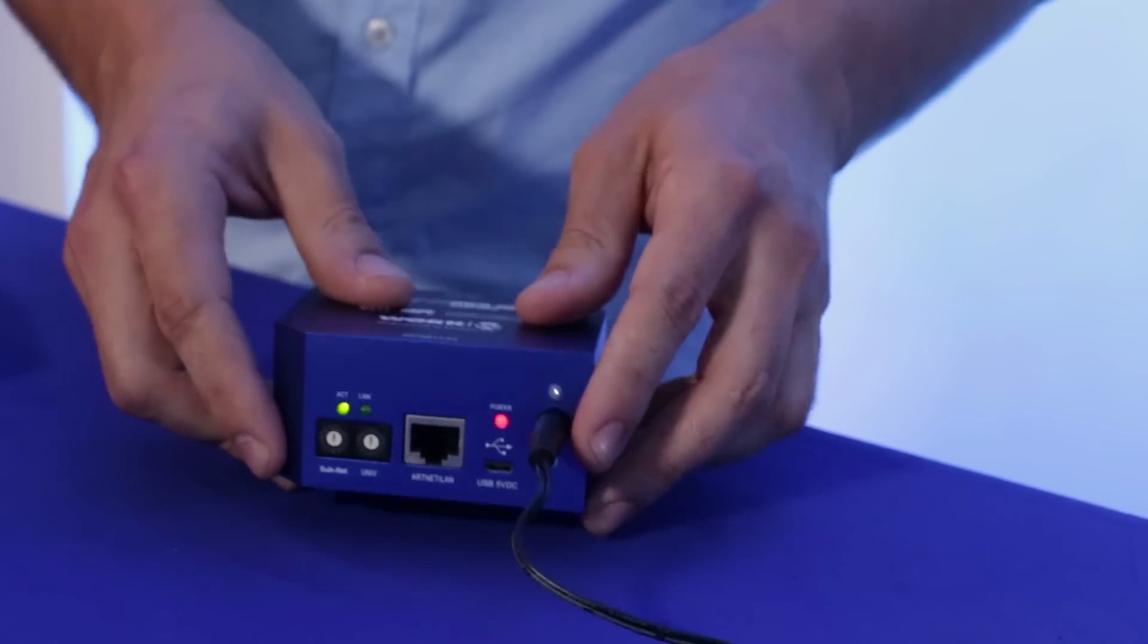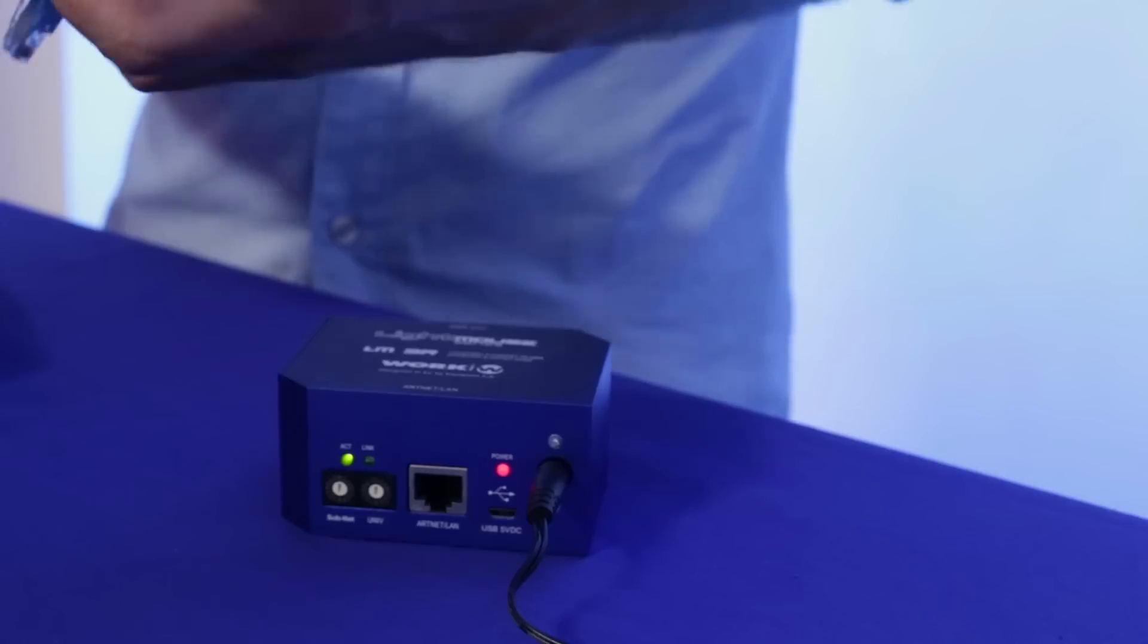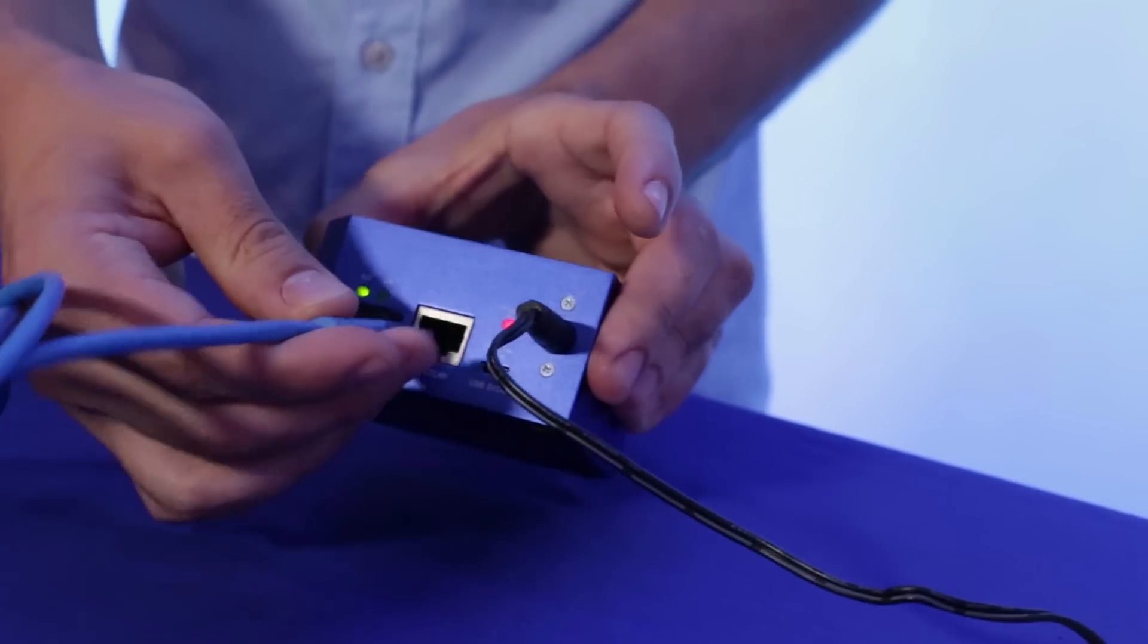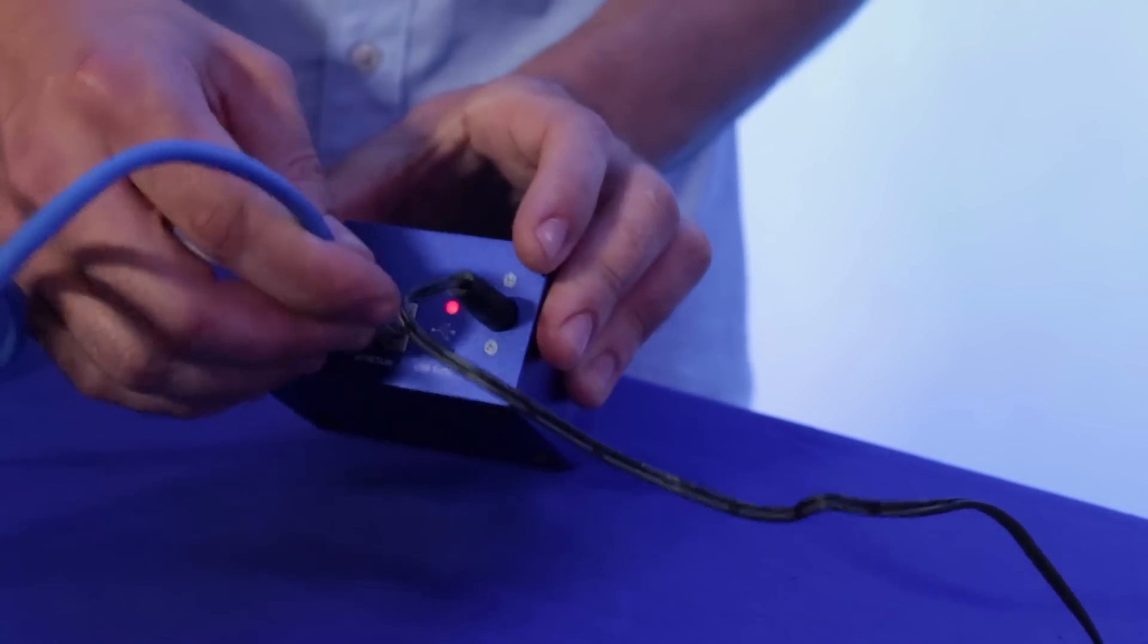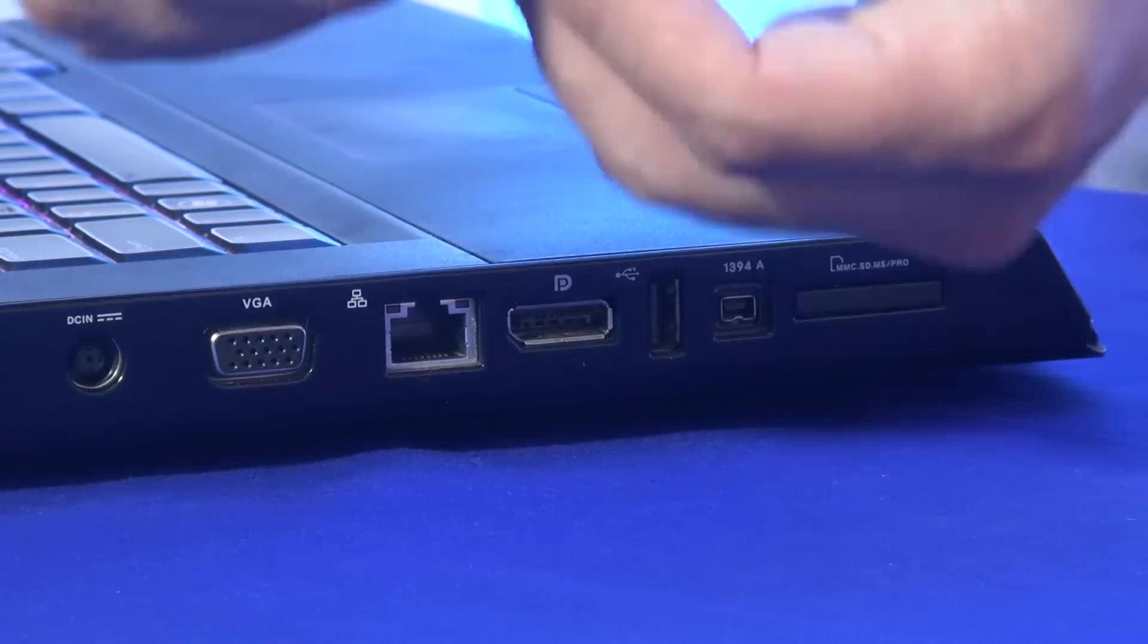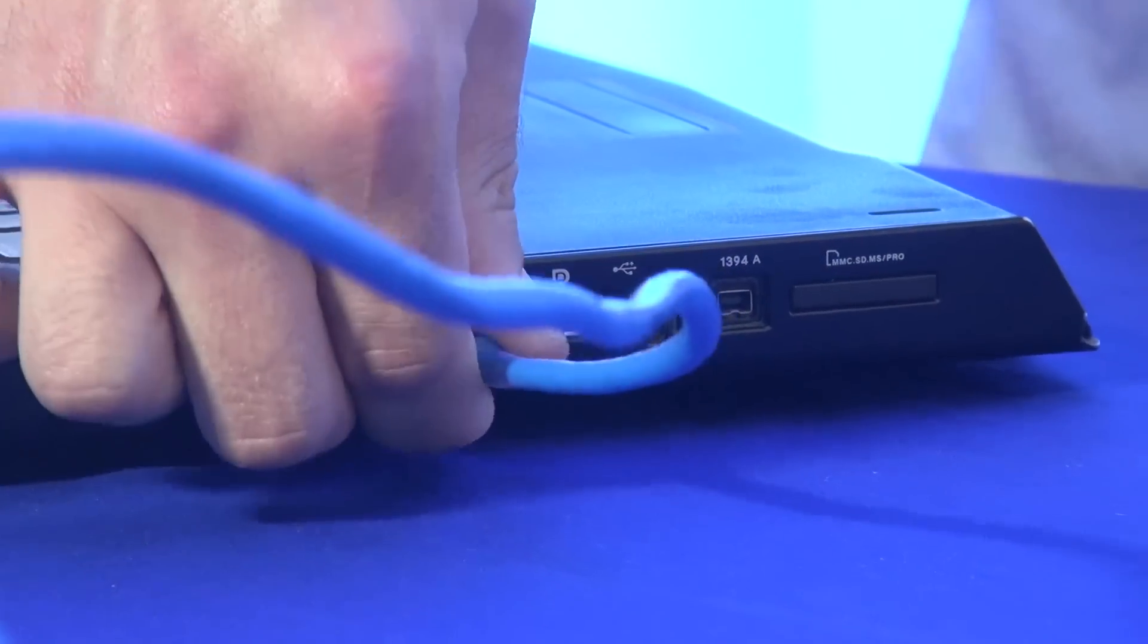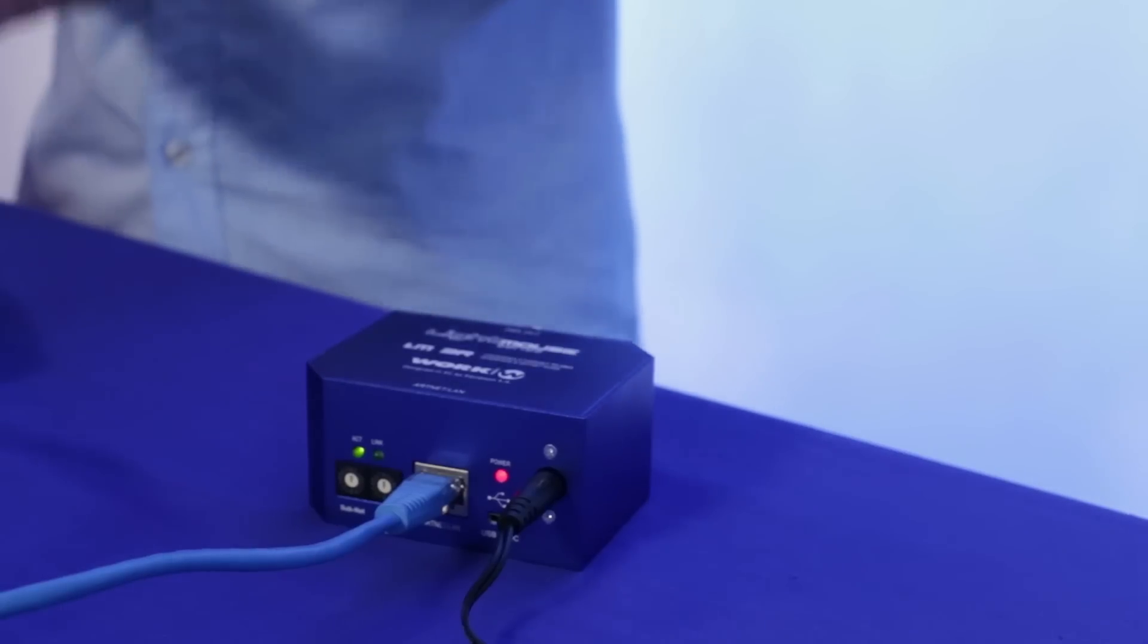Next thing you want to do is get an RJ45 network cable and one end you want to connect it to your LM3R and the other end you will connect that to your computer. Once you have done that, that is pretty much all you do physically to the LM3R. So here is the screenshot video of how to do the network settings in the LM3R.